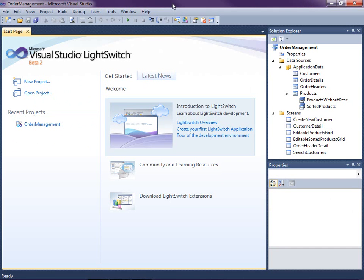Hi, my name is Beth Massey and today I'm going to show you how to pass a parameter into a screen from the command bar in Visual Studio LightSwitch. LightSwitch is a new development tool for building business applications for the desktop and the cloud. LightSwitch makes it easy to create data-centric rich internet Silverlight applications.